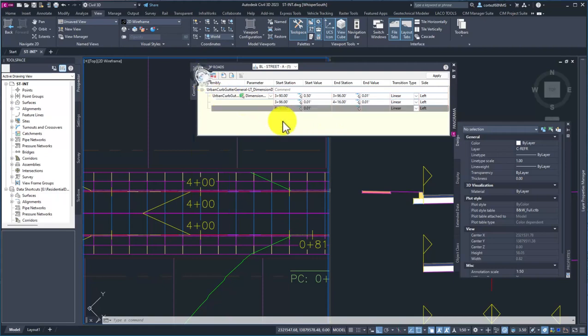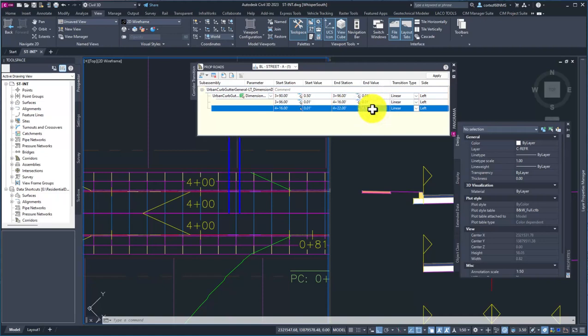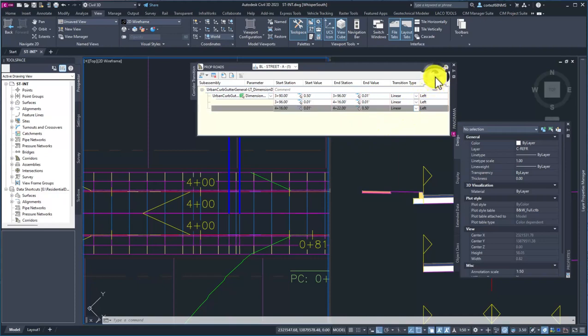Now let's do our last flare, which is going to start at 416 at 0.01 height. We're going to go to 422 - that's 6 feet - and we're going to go back up to 0.5. Now I'm going to go ahead and hit apply and close this guy.